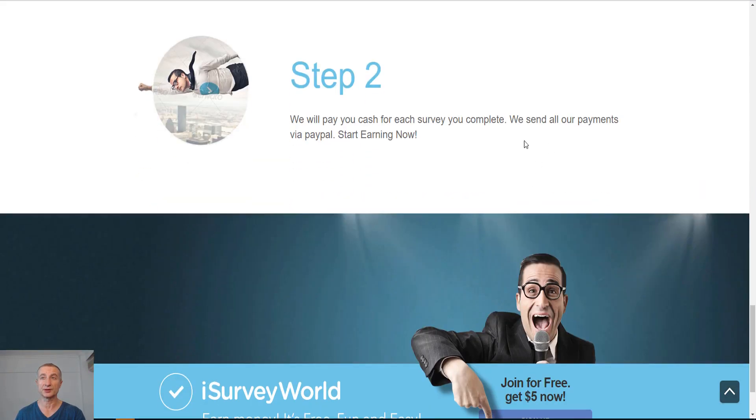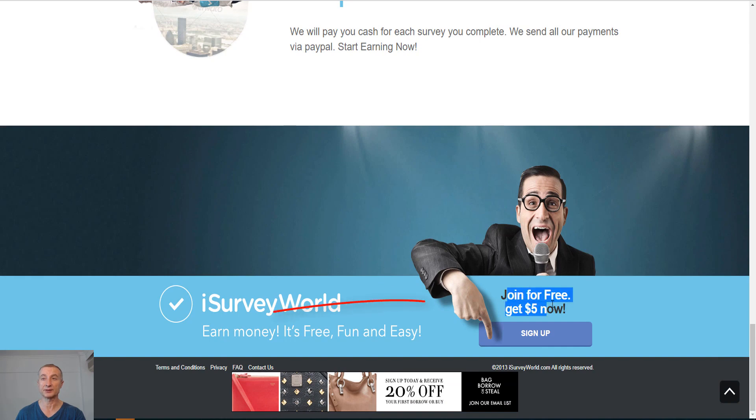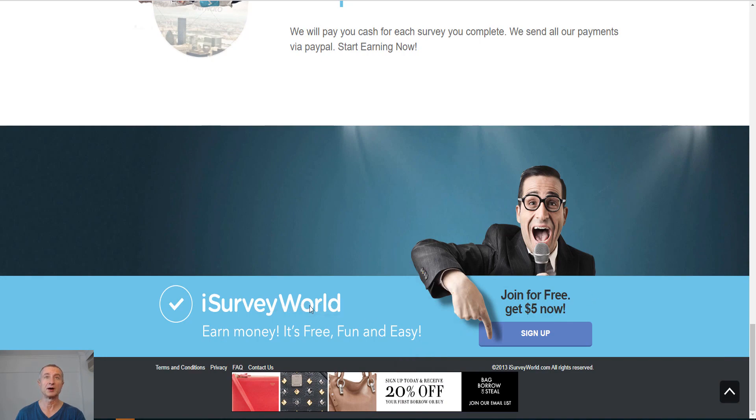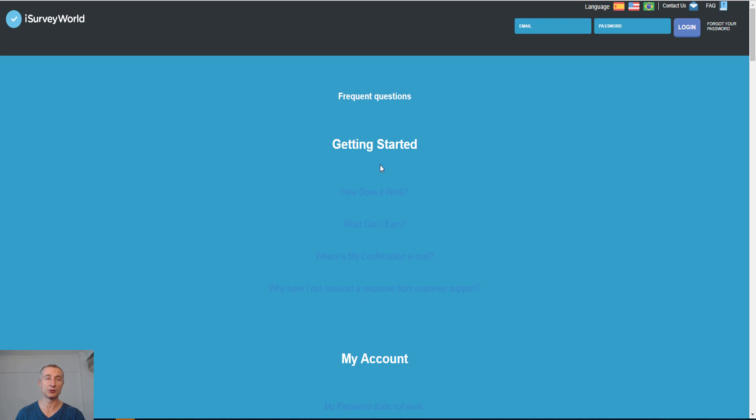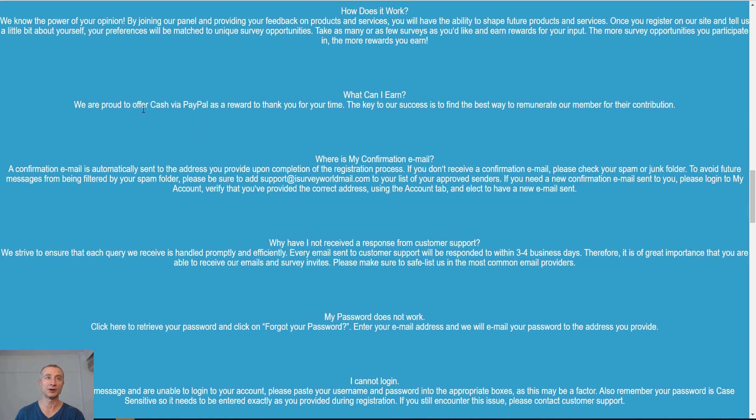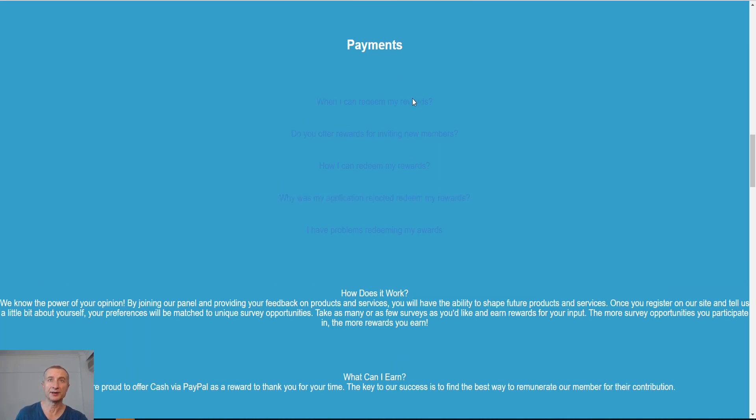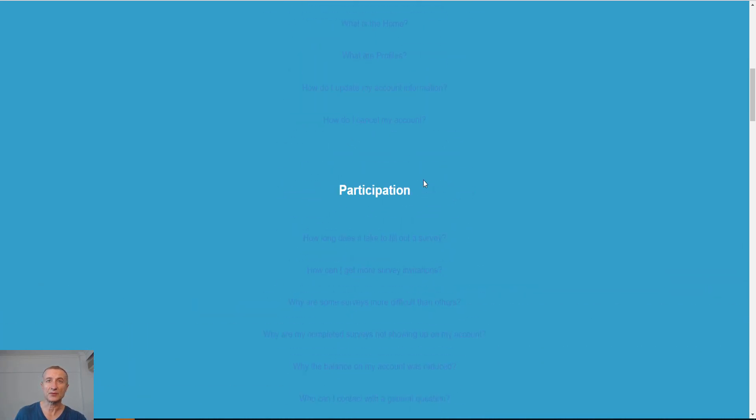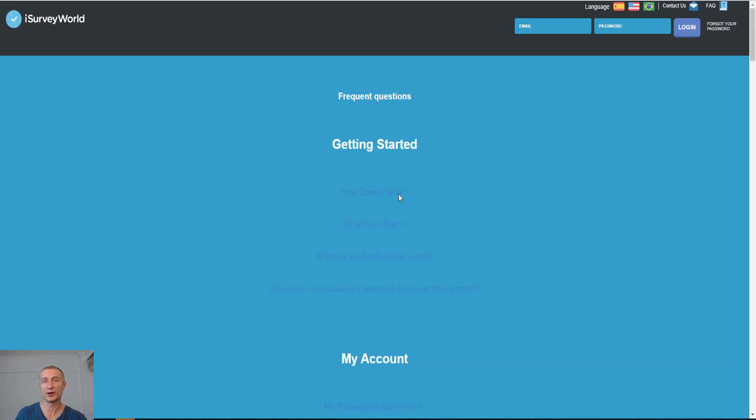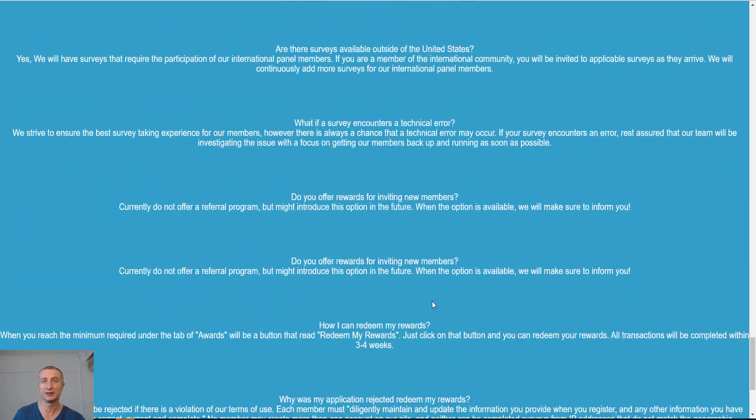You can earn money anytime and from anywhere. We will pay you cash for each survey you complete. We send all your payments via PayPal, so another site here via PayPal. You can start to earn straight away. Look at this, you join for free and you get five dollars when you join. There is an FAQ section. You can see here how does it work, what can I earn. The key to our success is to find the best way. It doesn't tell us exactly how much because of course it depends on the survey. The longer, the more you get paid. Really simple and straightforward.